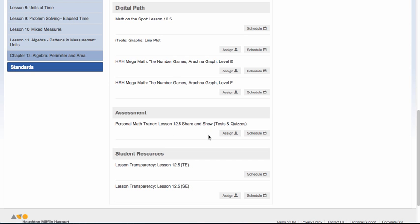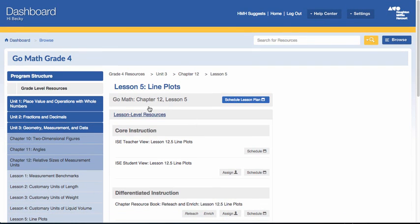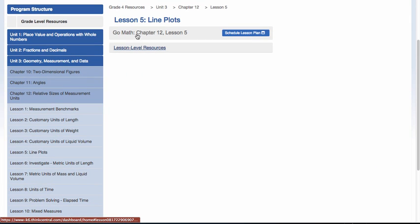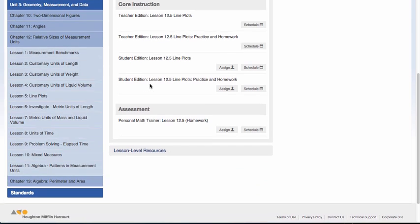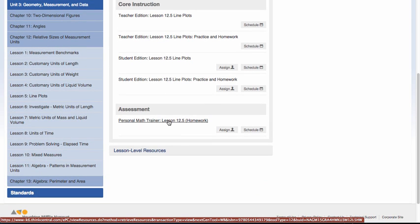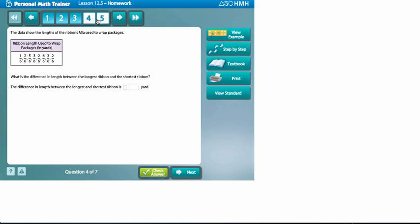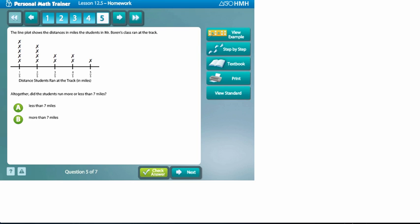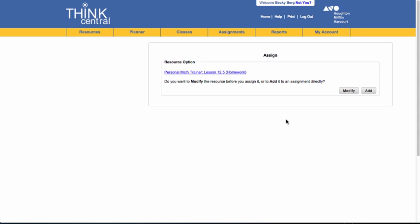I'm going to scroll back up to my core instruction. Even though this says homework, keep in mind you could use this as an assignment for their daily practice or daily work. If you click on that assignment, you will be able to see what those questions look like. I'm going to click on assign. I am not going to modify this assignment right now, but I could delete questions if I wanted to. To keep this video simple, I'm just going to keep it as it is and click on add.